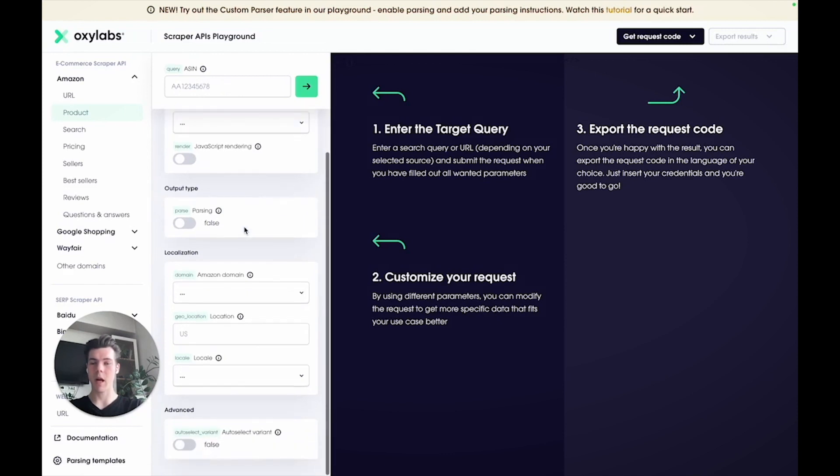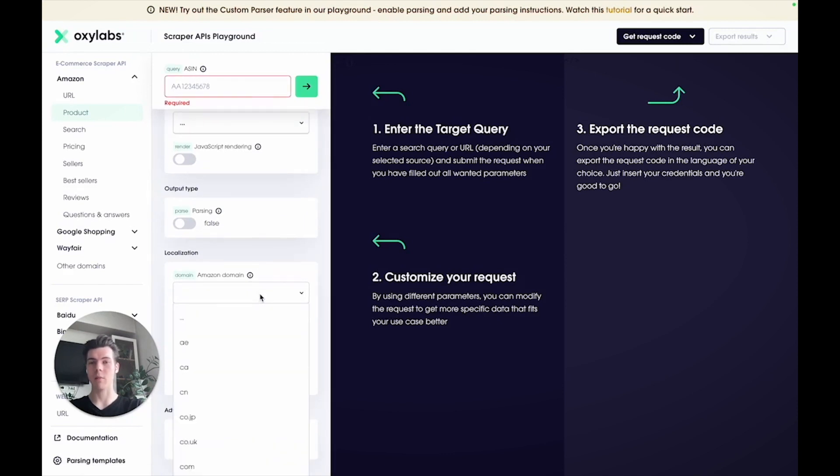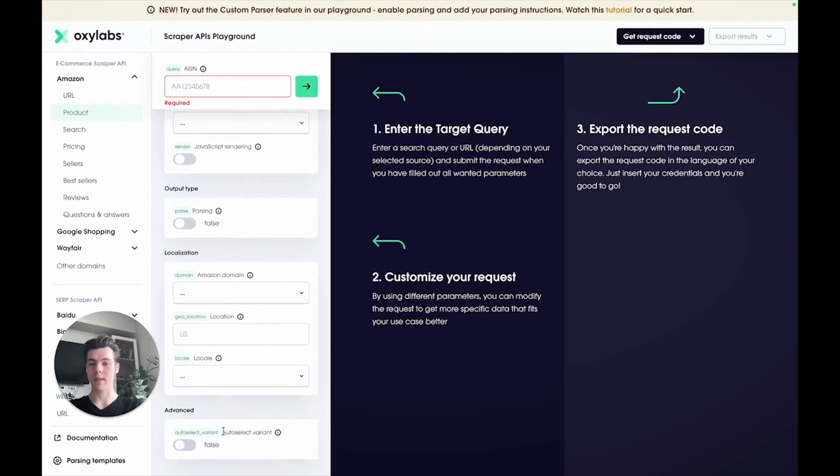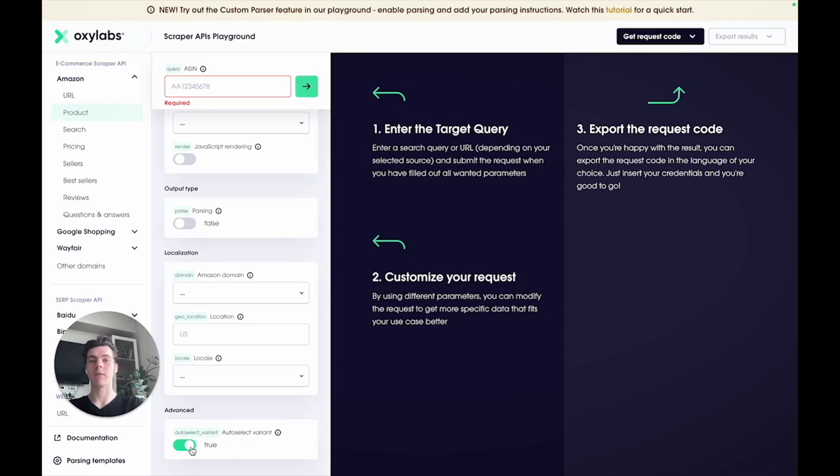Now the Amazon domain parameter allows you to configure a website's domain such as .com, .co.uk, and etc. The auto select variant helps in situations where you want to get either accurate pricing data or an accurate representation of the parent ASIN's product page.